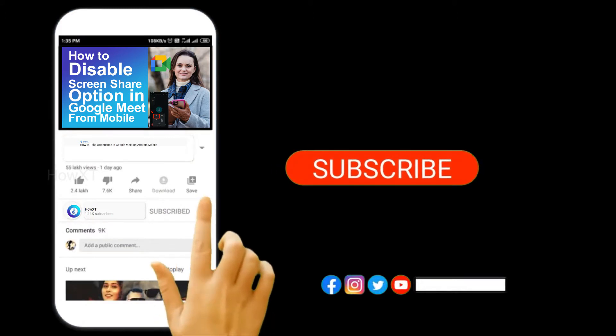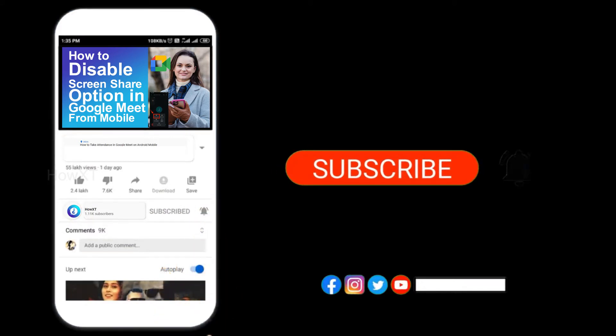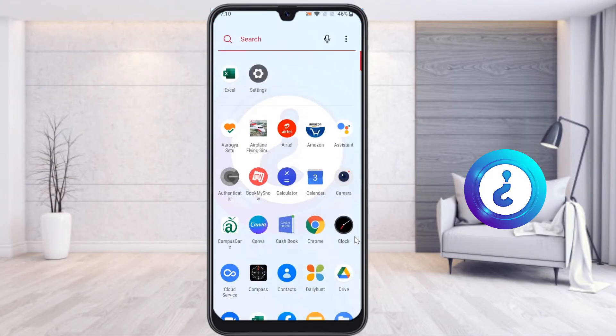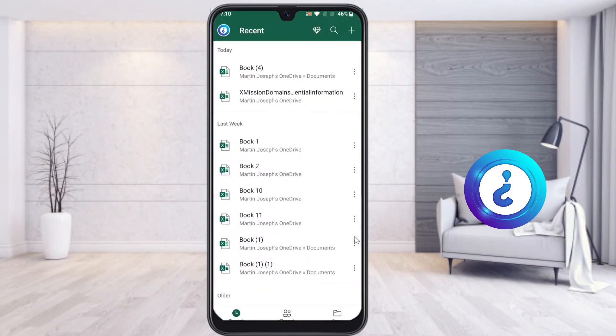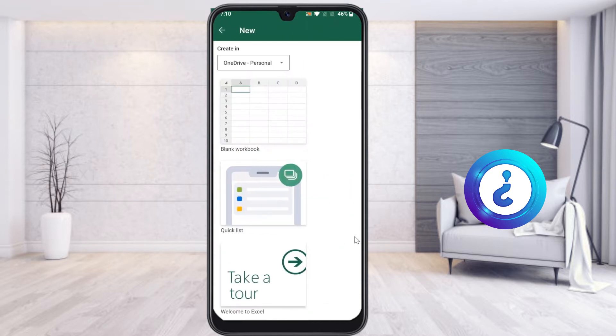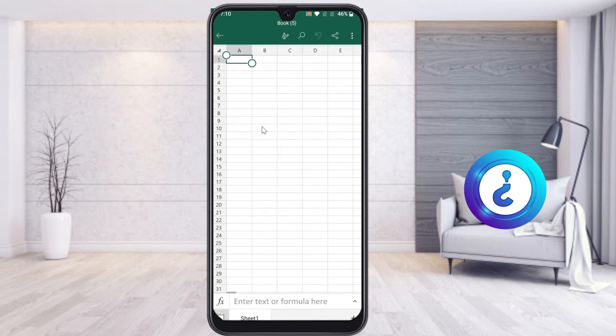From a mobile, I just open the Excel application. I want to create a new Excel sheet, so I create a blank workbook. Now I would like to insert a currency symbol from my mobile phone.